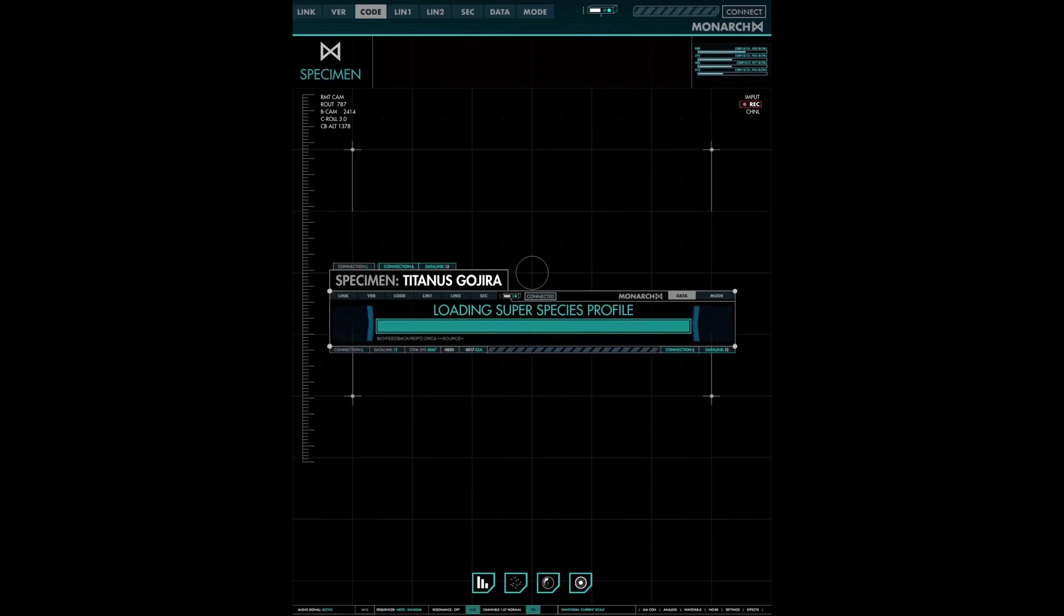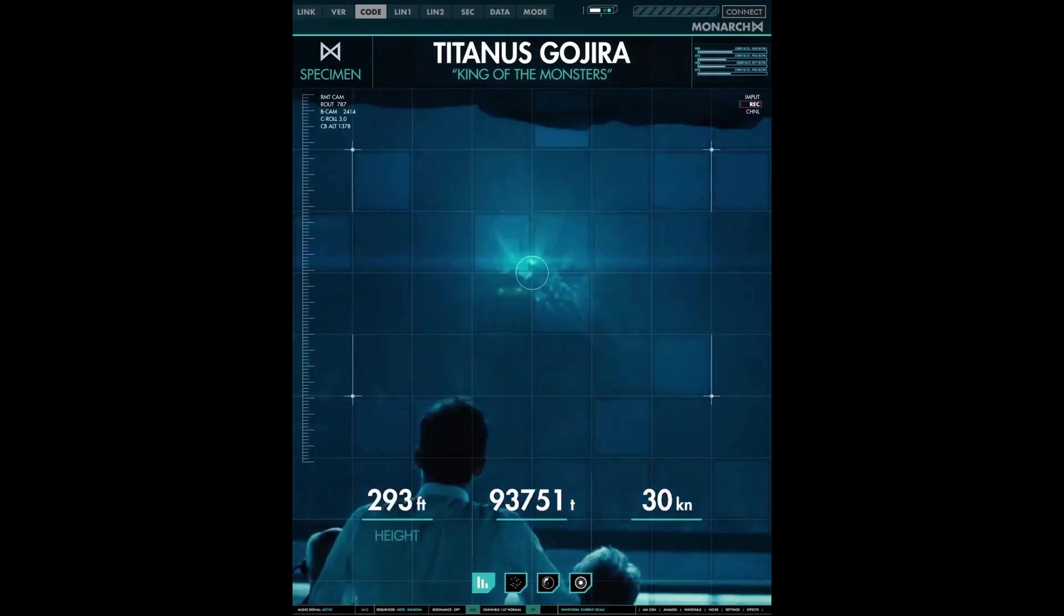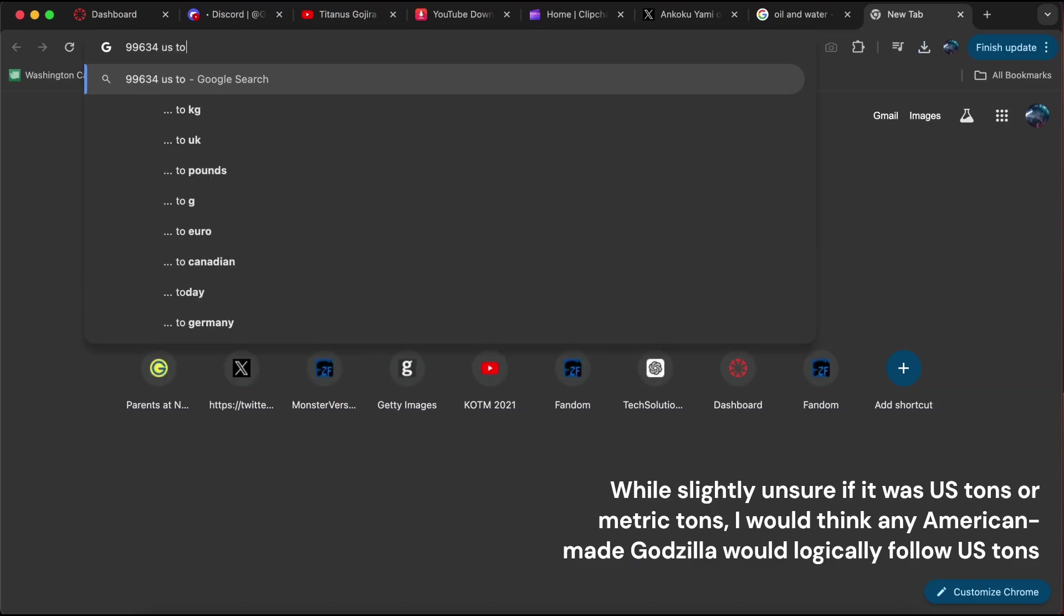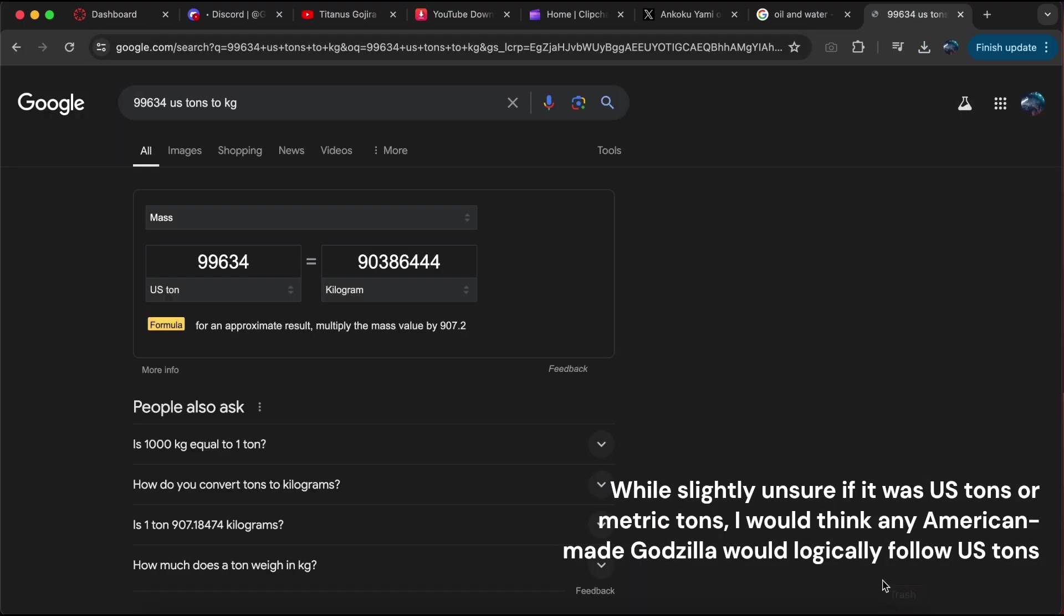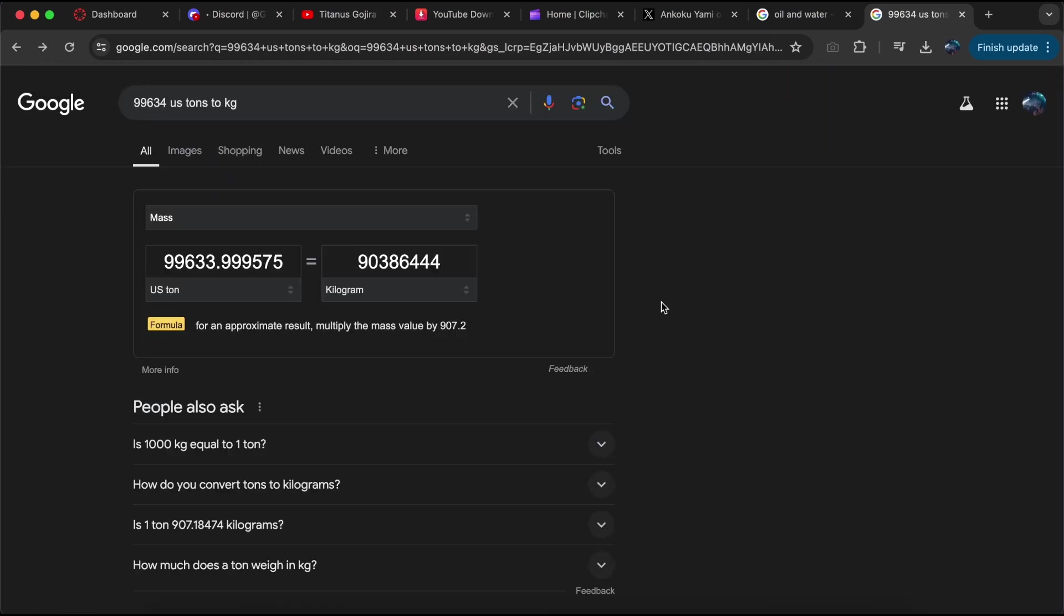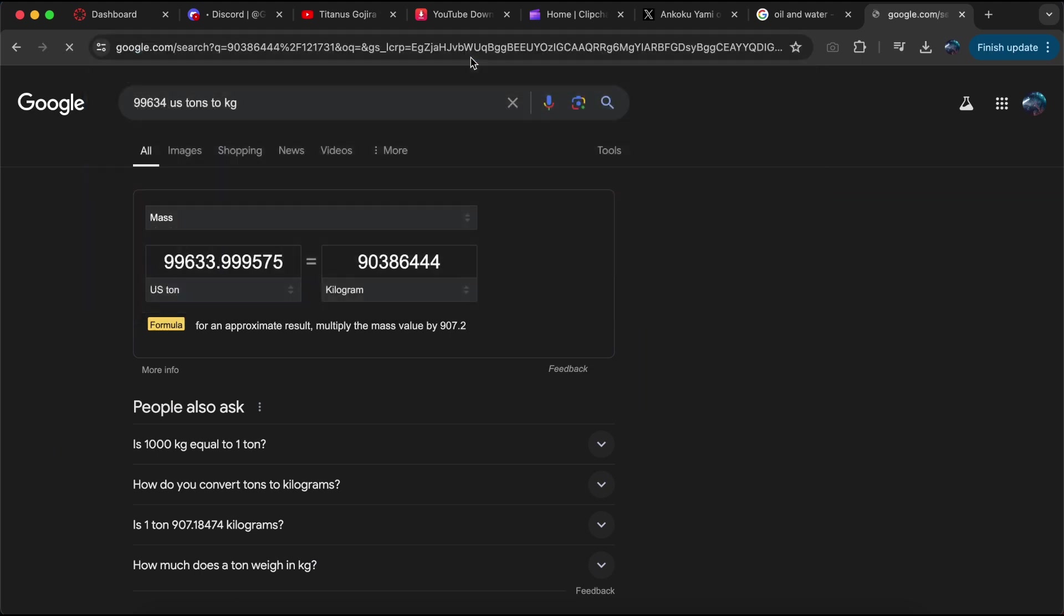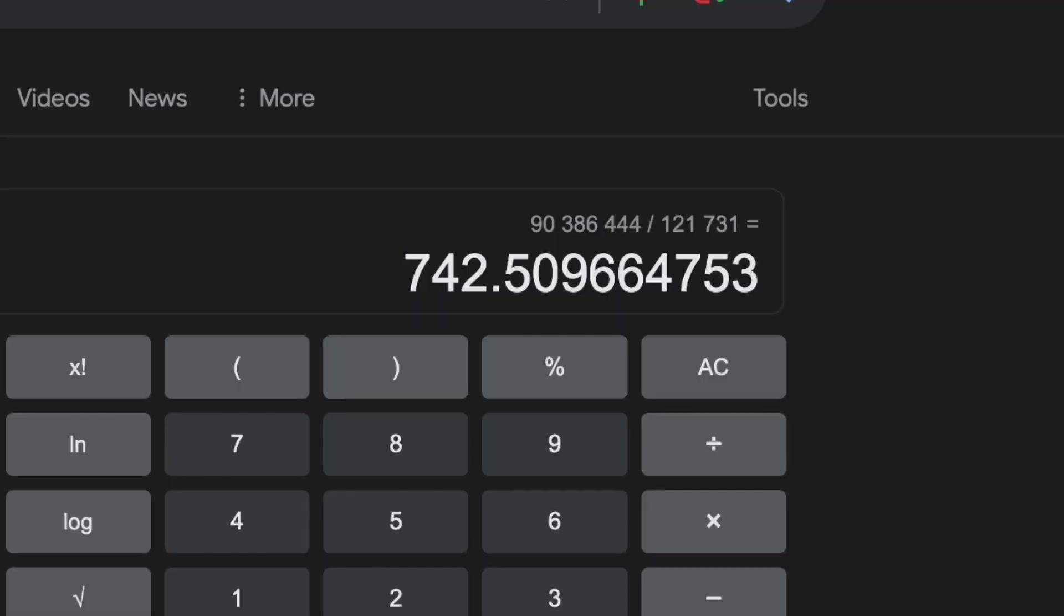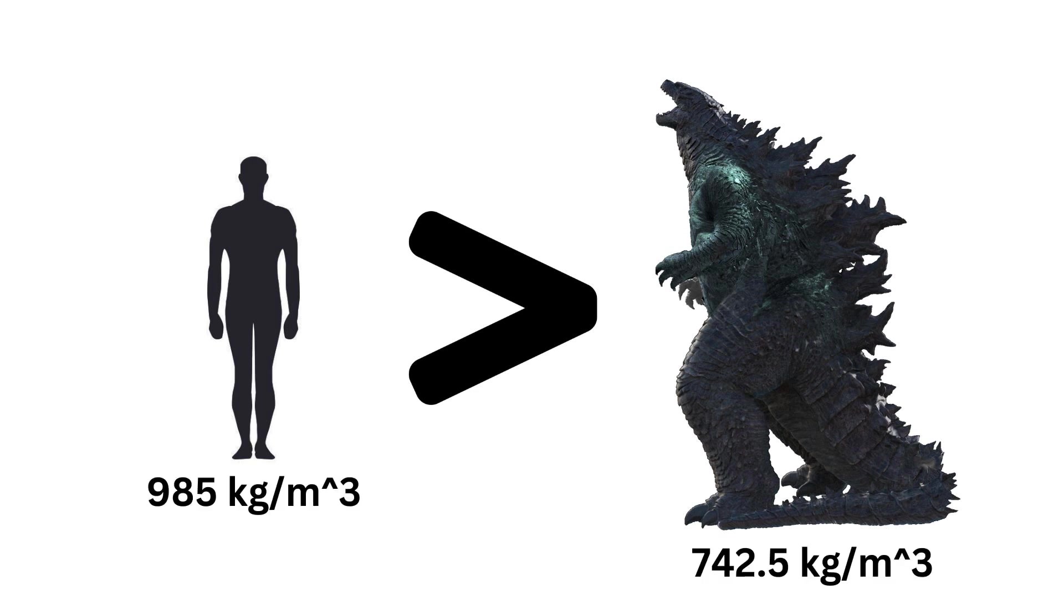Anyway, Godzilla by 2019 weighed in at 99,634 tons, or 90,384,444 kilograms. Dividing 90,386,444 by 121,731 gets us a density of 742.5 kilograms per cubic meter. That is right, folks. Godzilla in the Monsterverse, in both King of the Monsters and even Godzilla vs. Kong, is less dense than humans.